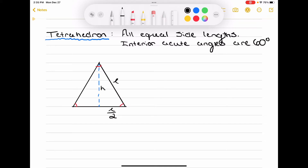Now that we have this, how do we get the height in terms of L? Because that should be our goal — we should have all three sides: our regular length, our half length, and our height, all in terms of L, in order to prove our 3D tetrahedron surface area. So, I'm going to use the Pythagorean theorem, because that will let me get this height in terms of L.